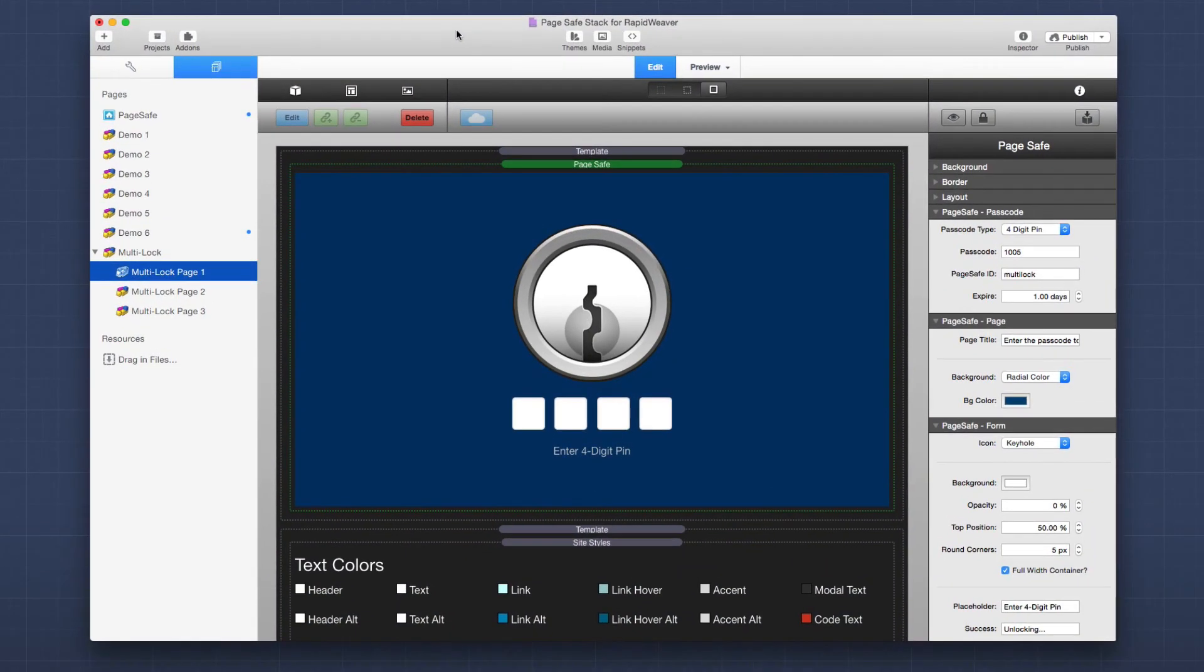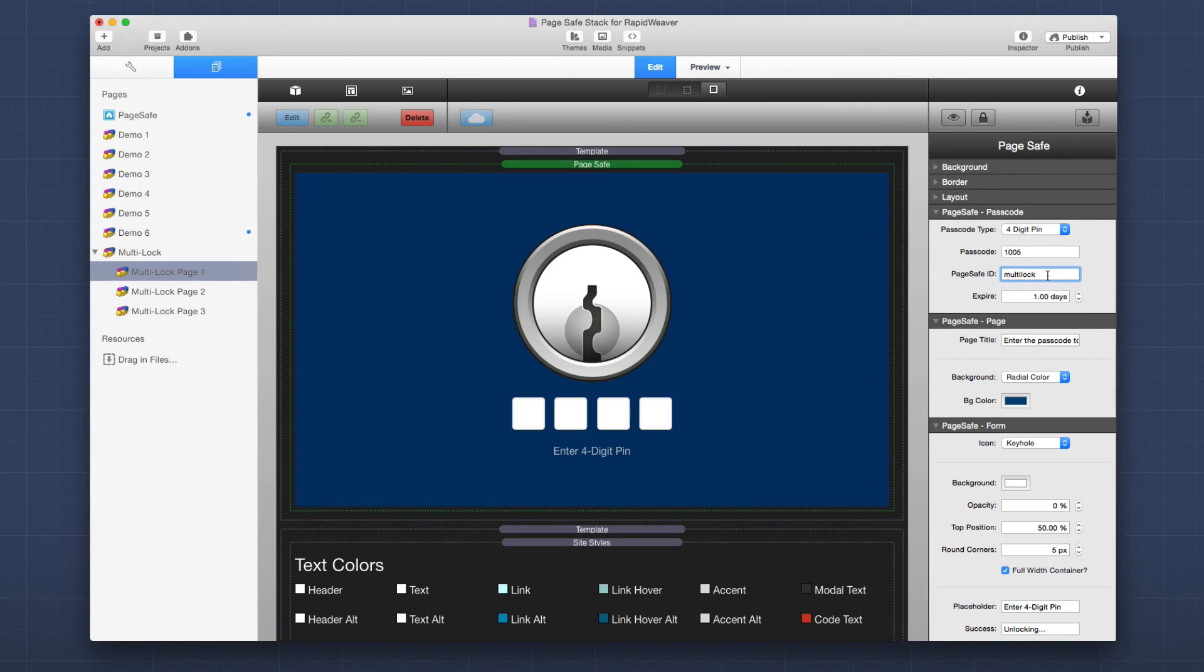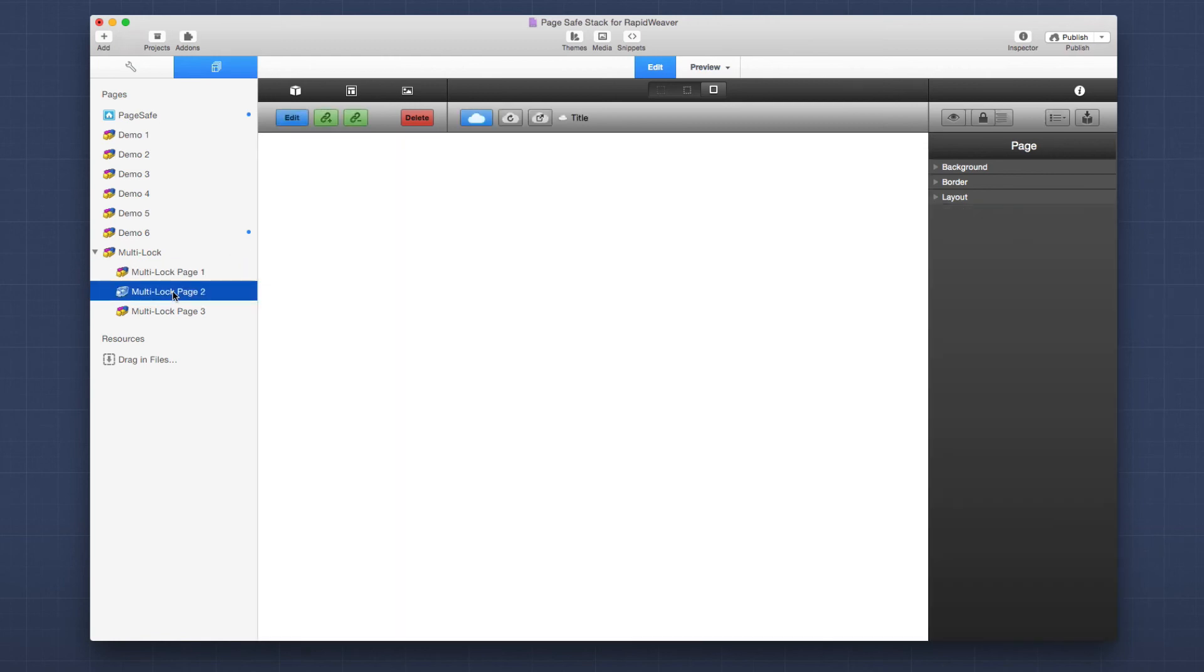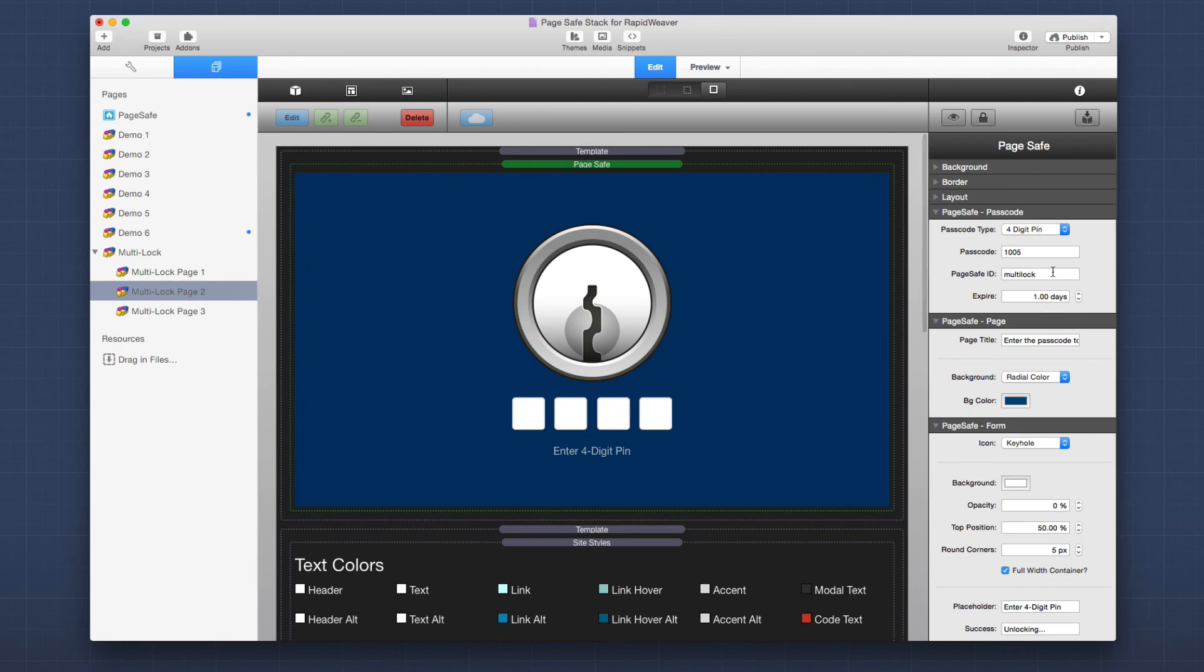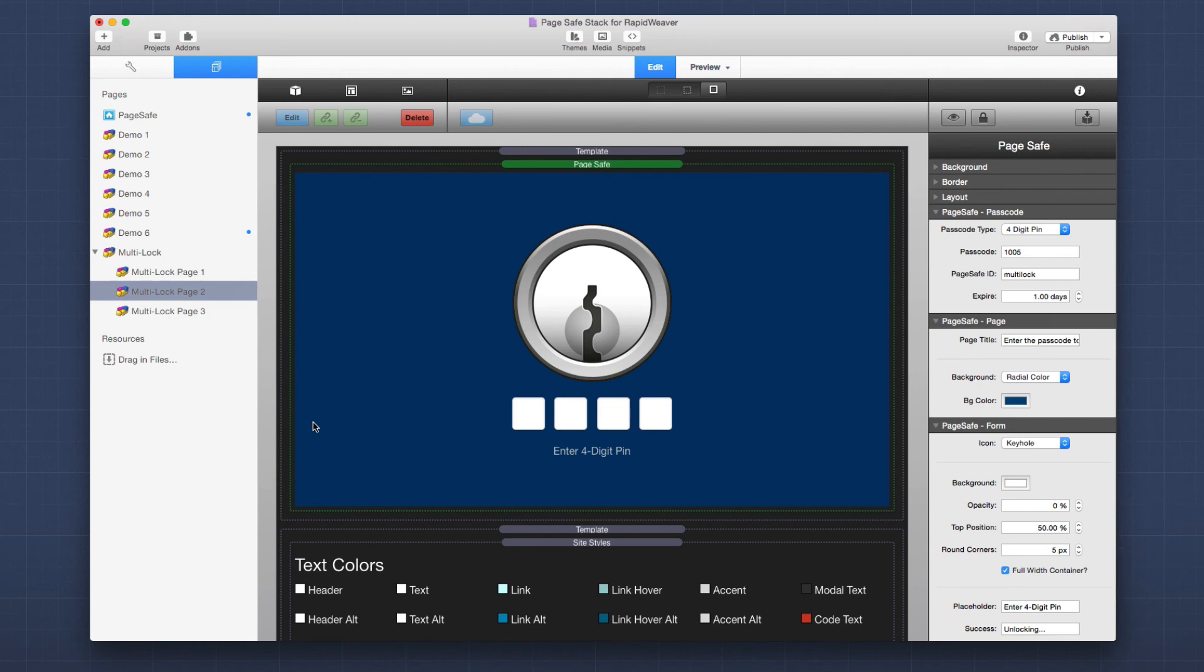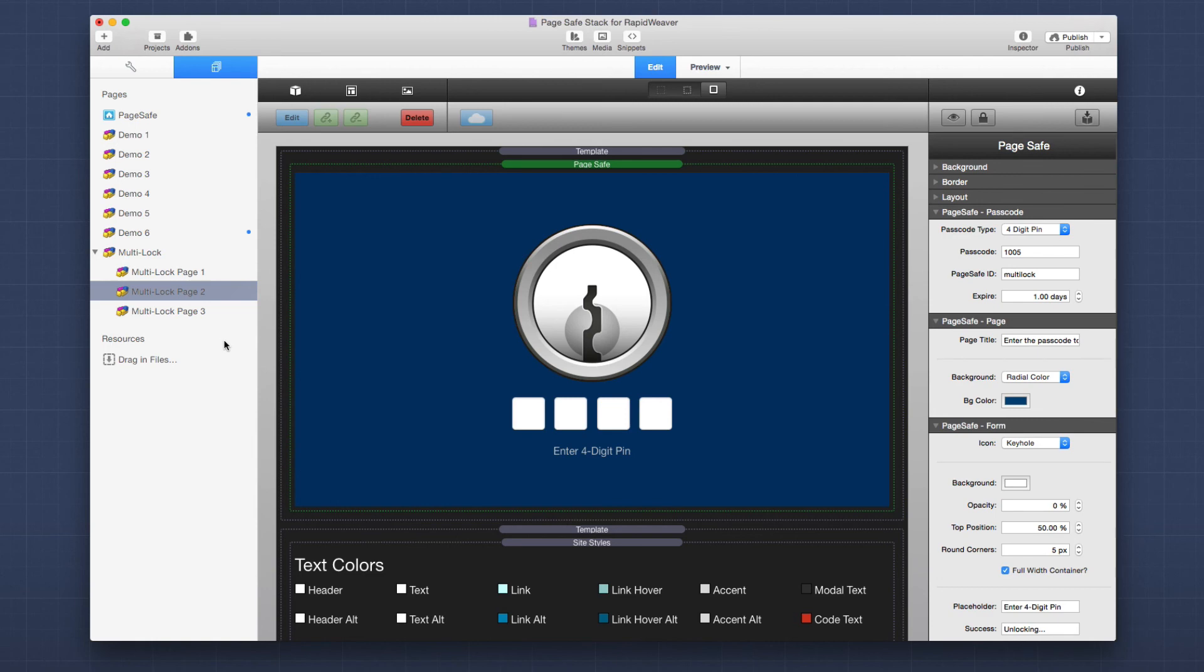So if we go back to our demo file, we'll see that this is really simple to configure. It's all tied to the same PageSafe ID. So if we look, we're on multi-lock page one, I set the PageSafe ID to be multi-lock. And if I go to page two, we'll see that the PageSafe ID is also set to be multi-lock. So again, every PageSafe instance throughout your entire site that is tied to the same PageSafe ID is going to be linked to the same login. So if I wanted any of these pages to have separate logins, I only need to make sure that the PageSafe ID is different on each page.